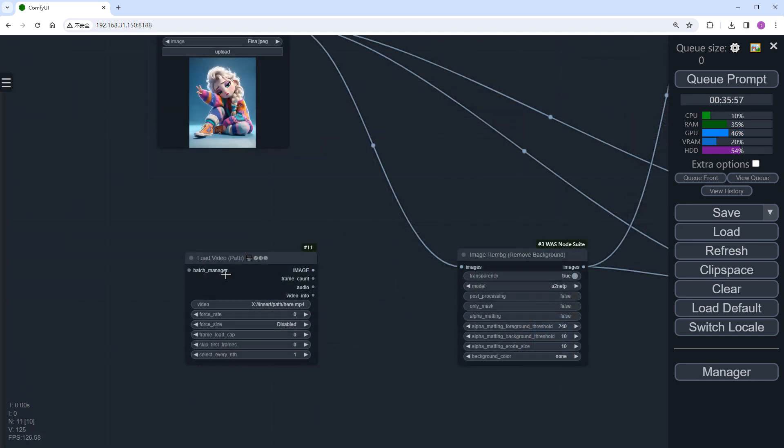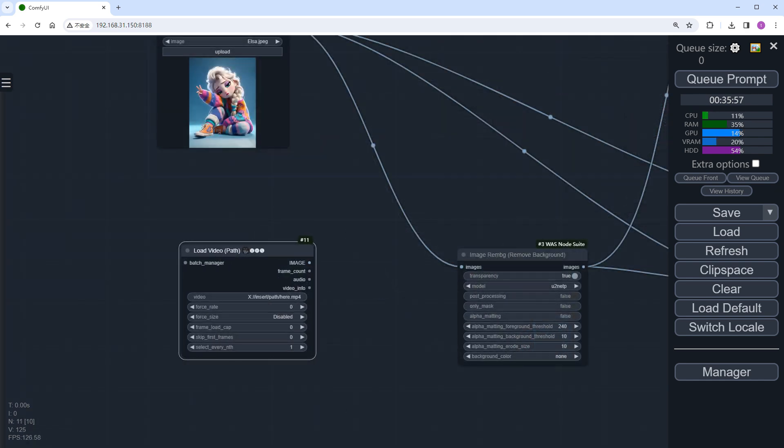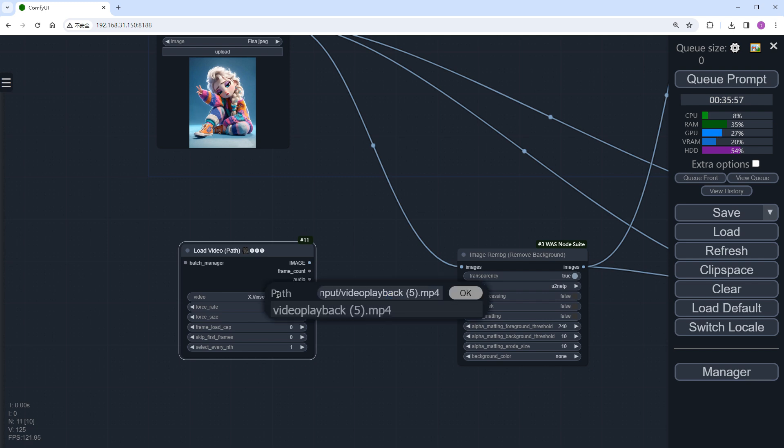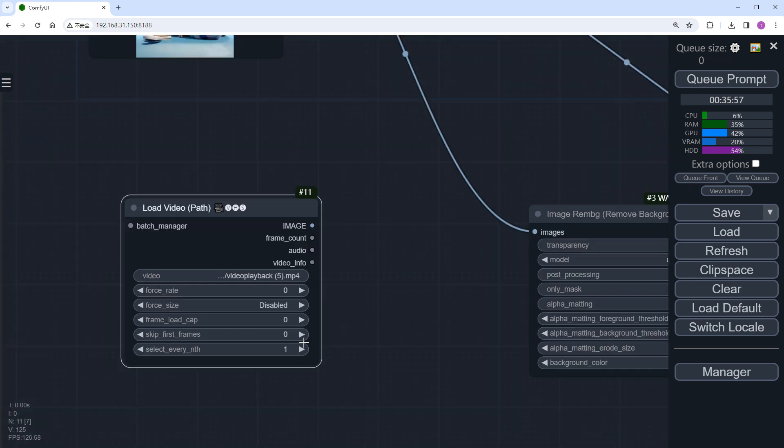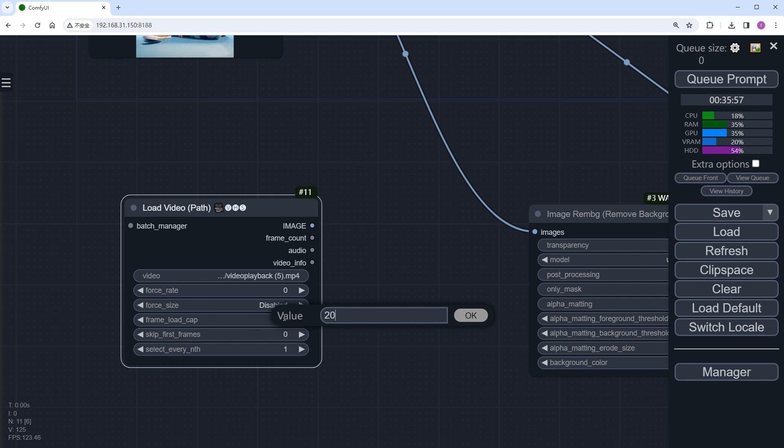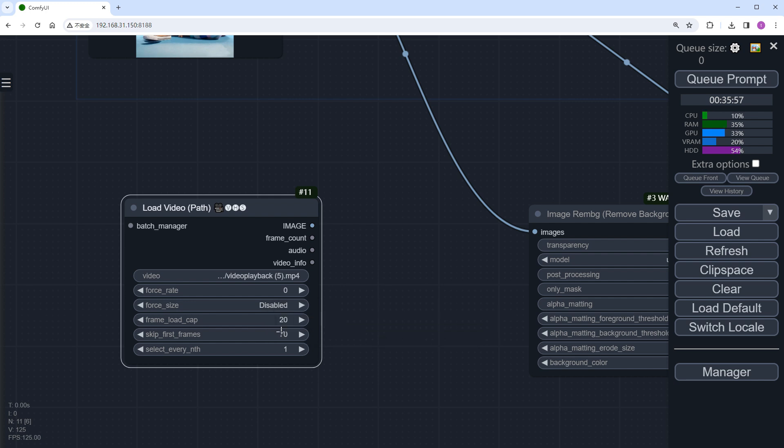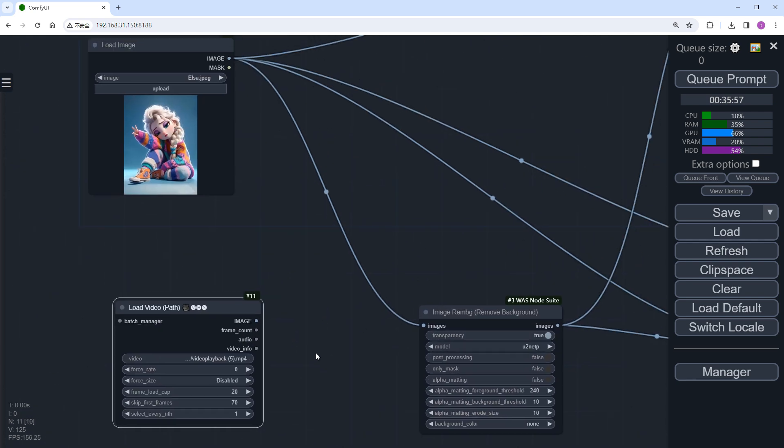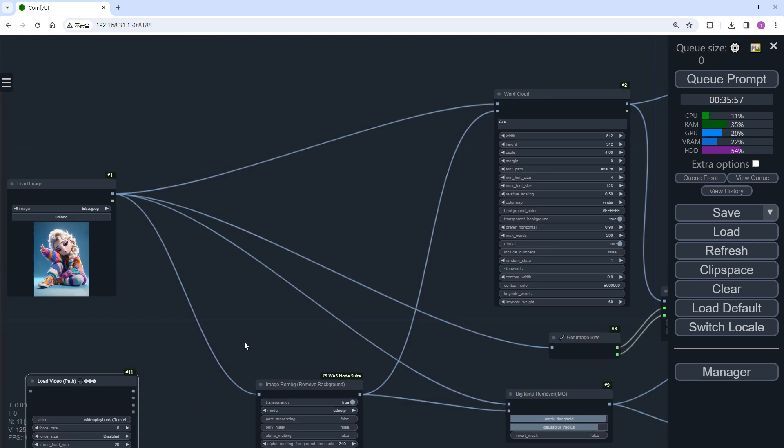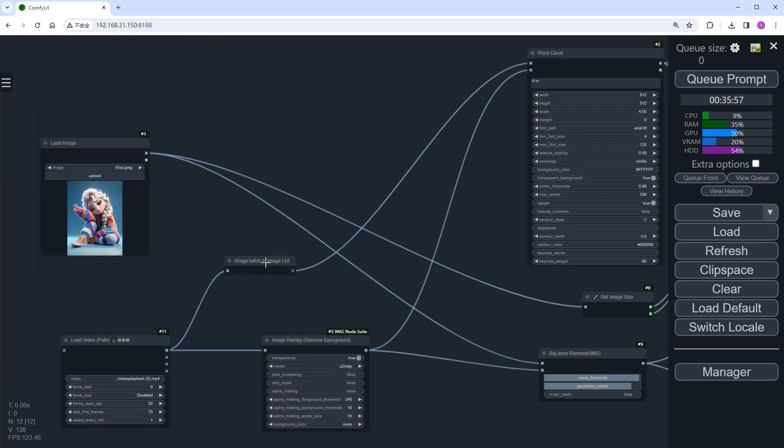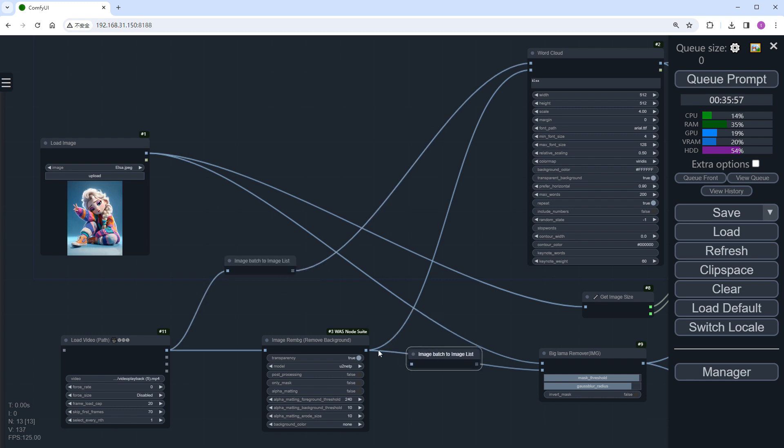Add a Load Video node. And load our dancing video. Skip the first 70 frames, and select 20 frames for now. The key thing to note here is that some nodes cannot accept batch image inputs, so we need to add an image batch to image list node separately.